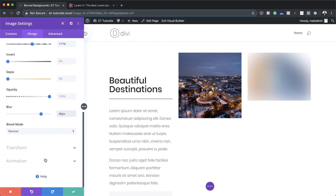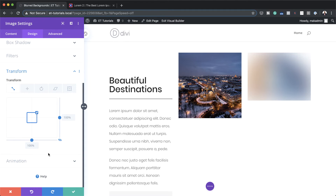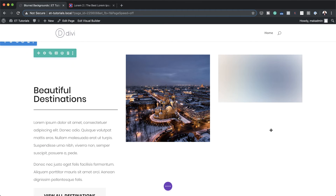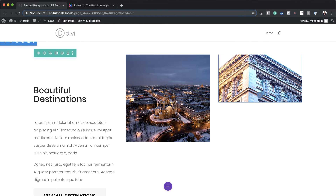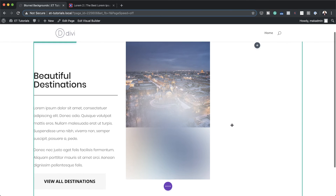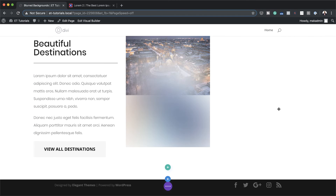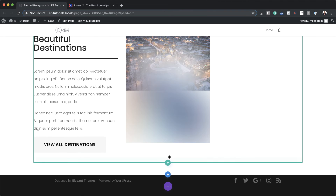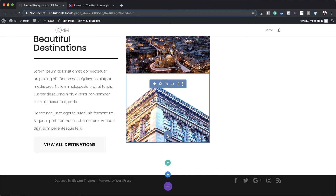Now that we have our blur in place, I'm going to come over here to transform and add 180. So pretty much that's all I need to do — I'm going to save this. And now I'm going to drag this module below this image. You can see the negative margin that I added is creating this overlap. So the next stage now is to add the rest of our content.